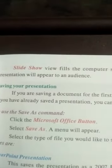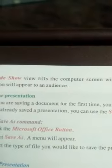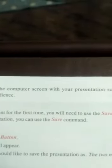Saving your presentation. If you are saving a document for the first time, you will need to use the Save As command. However, if you have already saved a presentation, you can use the Save command.